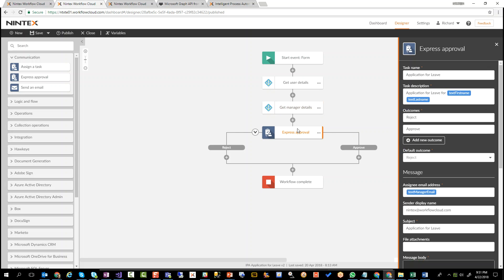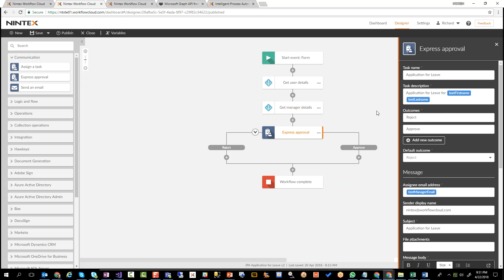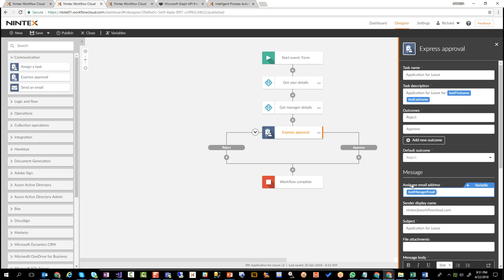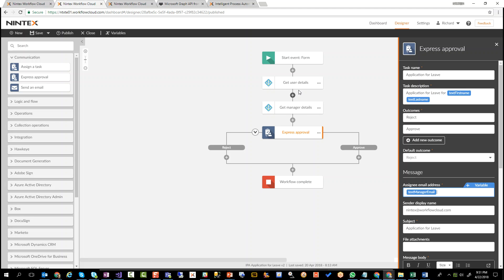Now, when we jump into this express approval action, it's a little bit more dynamic. We're actually saying application for leave for the first name and last name of the employee. And we're also assigning the task to the actual manager's email address, to the actual manager. So now we already have, just with a few little actions there, we've already made this workflow a little bit smarter, a little bit more dynamic.